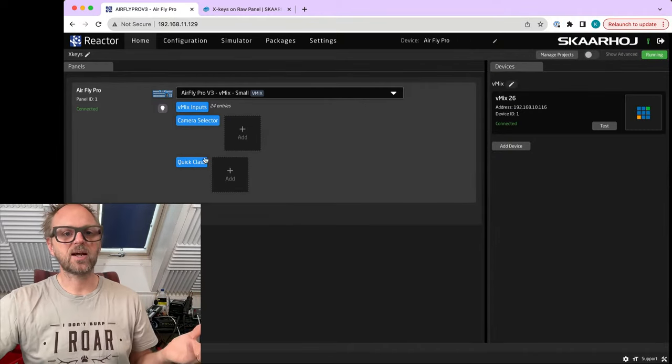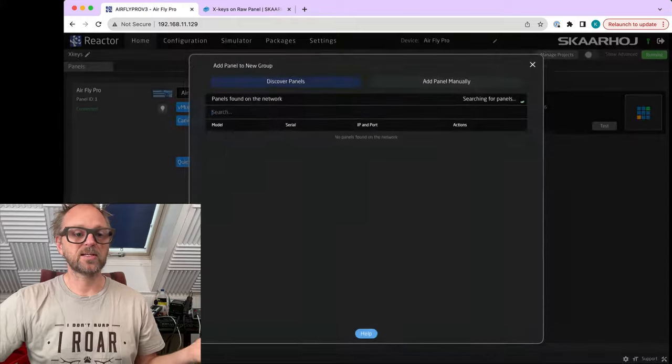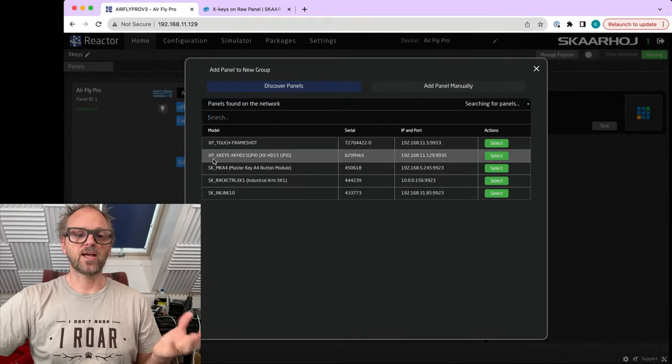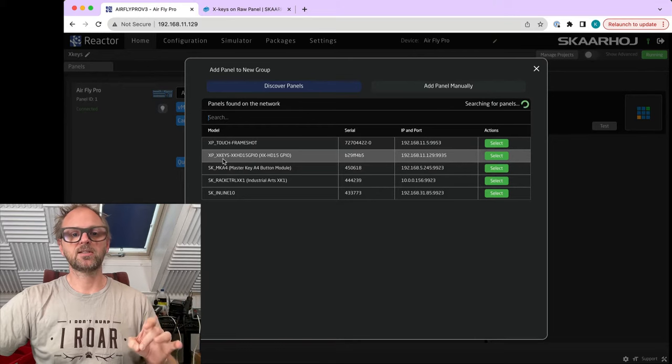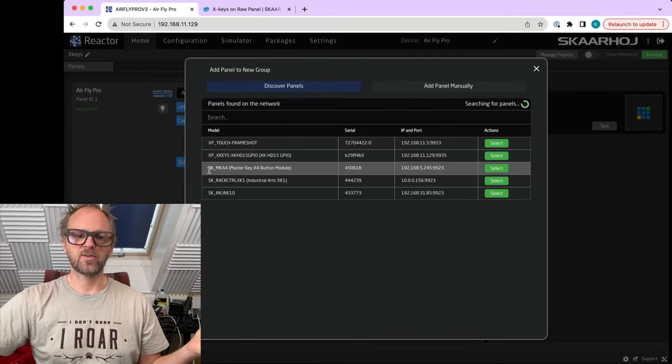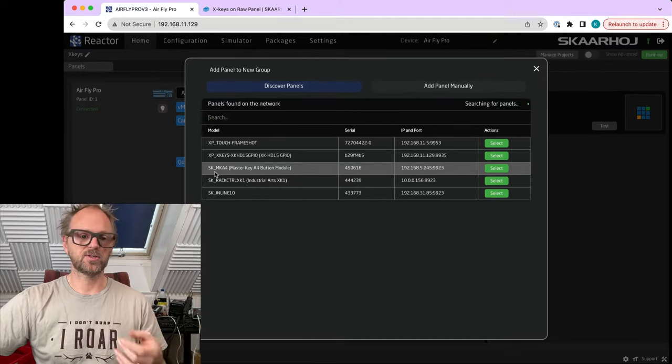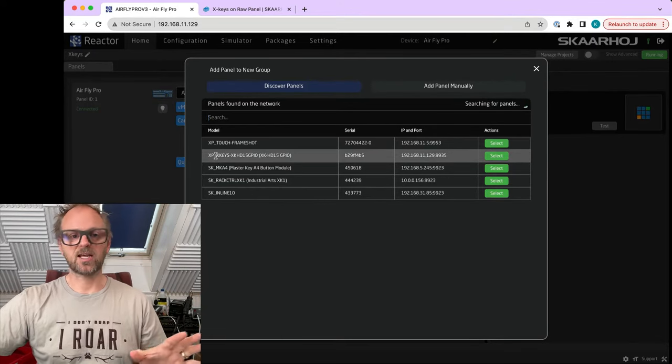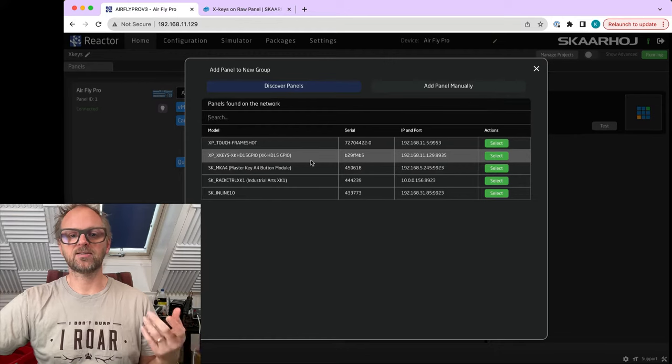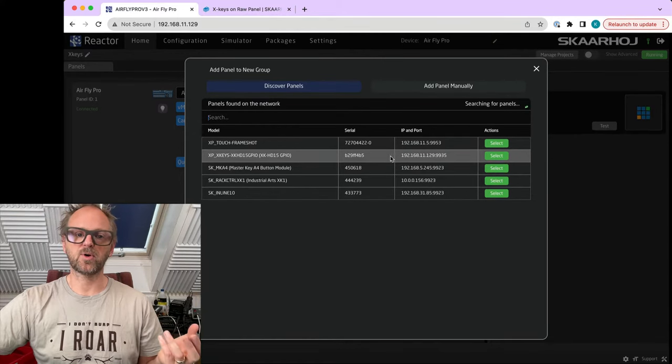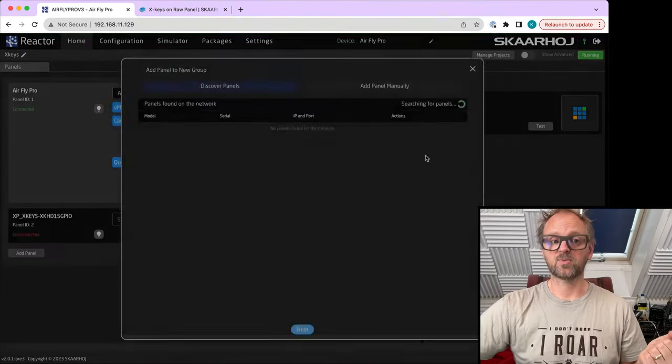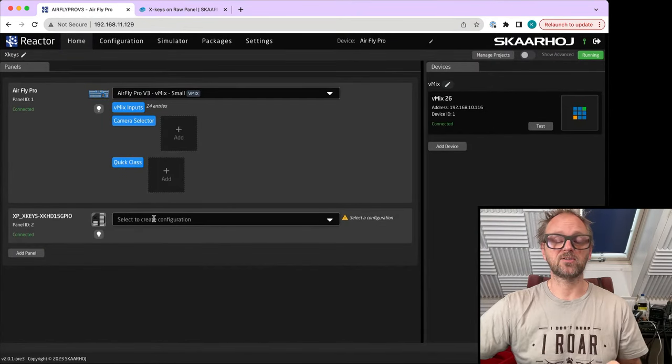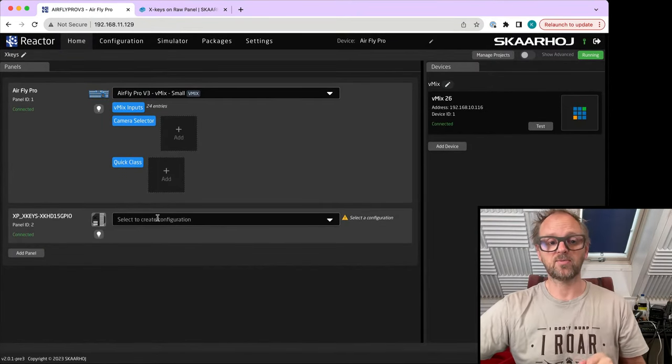So the next thing I want to do is to add the GPIO device. It can be discovered on the network, it's called XP underscore Xkeys. XP is for external panel. Most other panels are called SK underscore, which is Skaarhoj panels. So these are external panels. X-keys are converted into a raw panel device that's discoverable on this IP address and port on the network. We'll just select this one and it's going to be added to our configuration. Now we have two panels managed by the AirFly Pro.